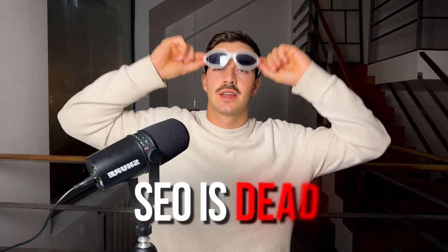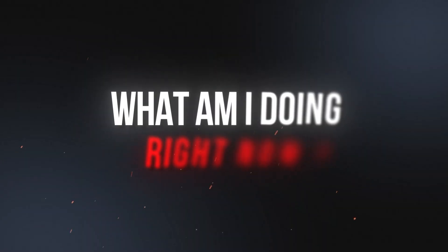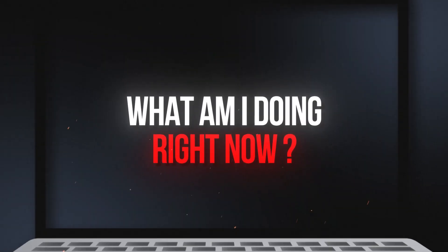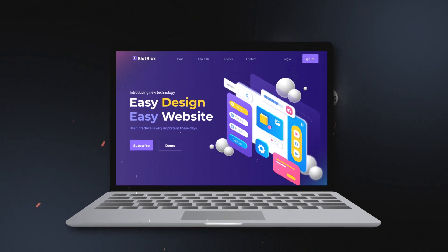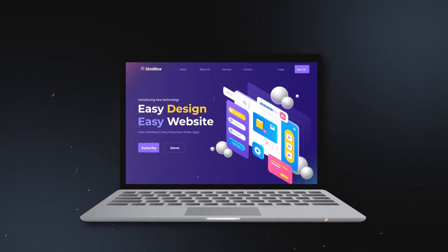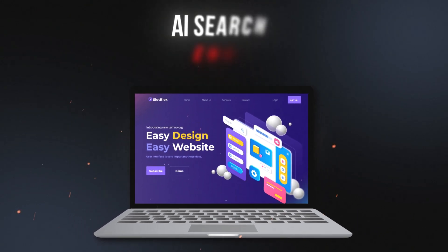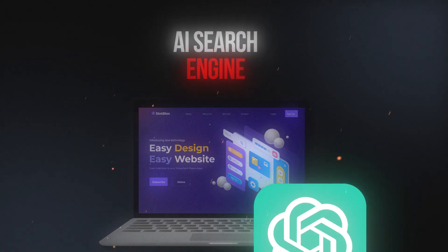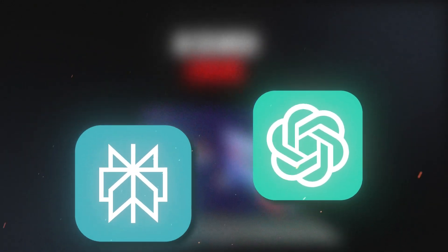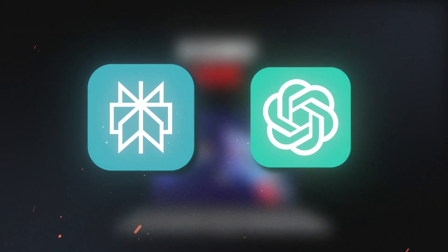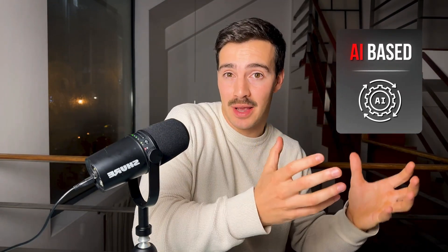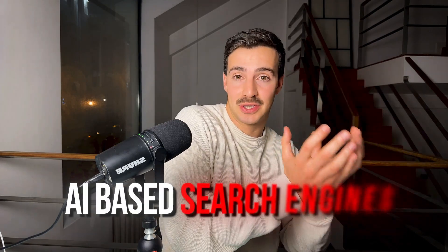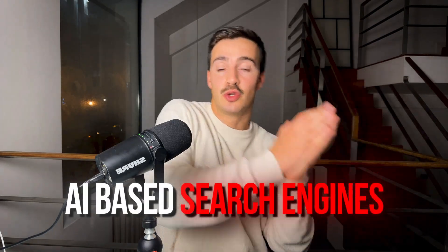SEO is dead and I want to show you what I'm doing right now to get traffic into my site. It's leveraging AI search engines like ChatGPT, Perplexity, Grok, Claude. I'm ranking on these AI-based or LLM-based search engines and I'm getting a ton of traffic to my site.